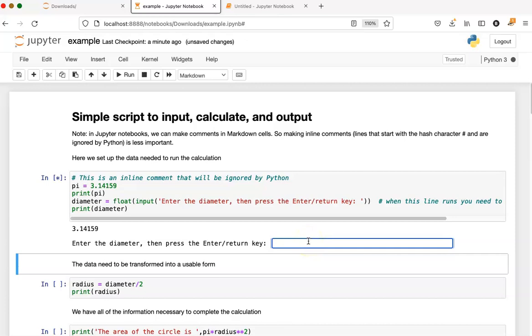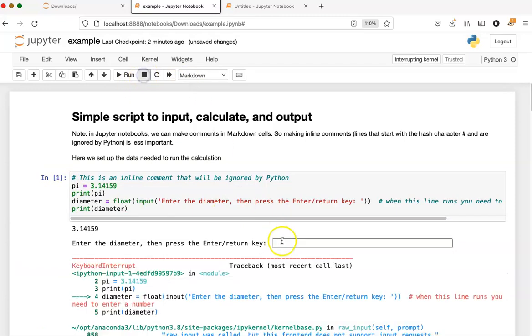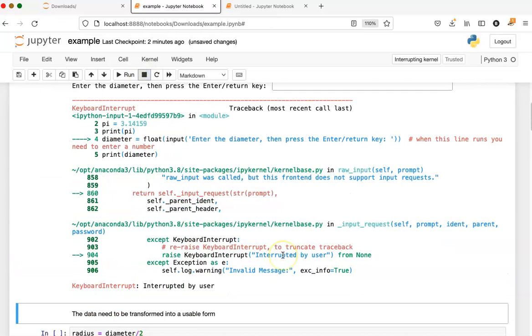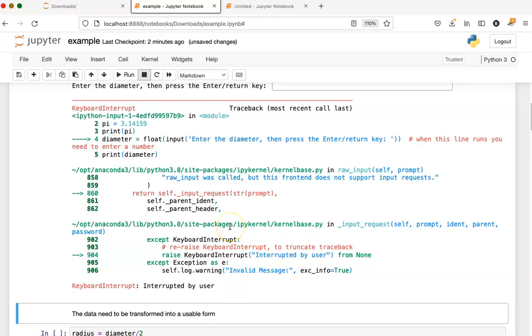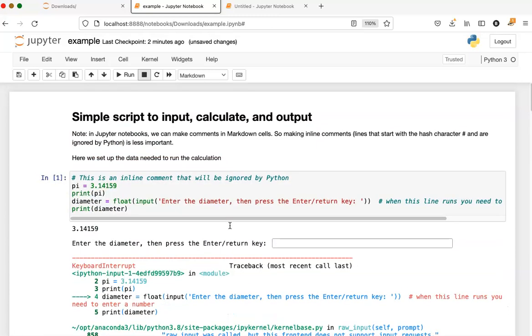If I wanted to stop this cell from running without restarting the kernel, I can go up and click this stop button here. And what that does is it interrupts the program. This is a good way to stop the kernel if you have a loop that's stuck and won't stop or any other reason why you want to stop the code gracefully.